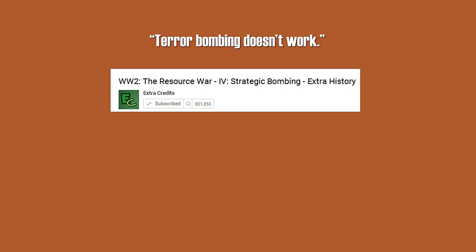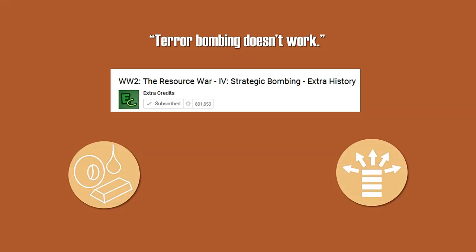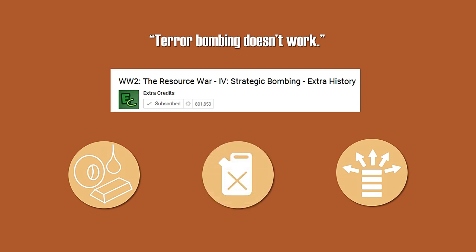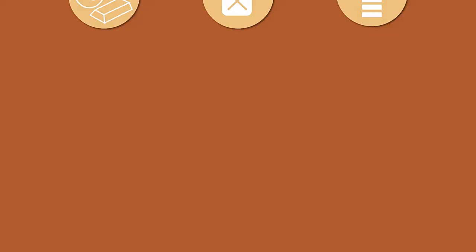Furthermore, the video basically covers nothing about the attacks on resources or the distribution networks that were needed to transport them. Something that should be the core of the video, because the Allied bombing attacks against German fuel production and transport networks were very effective during the later stages of the war and had a significant impact on the German ability to wage war. The failure to address these points is quite problematic.